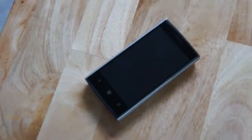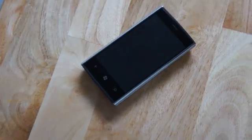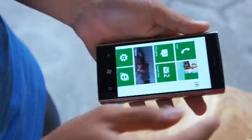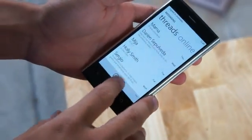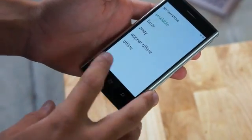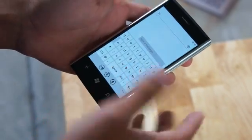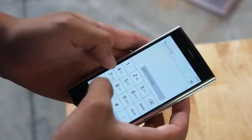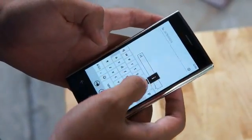Here we have Lee. He's going to try to send a text message to himself that says 'Hi, I am Lee,' using Windows Phone. Go ahead, Lee.